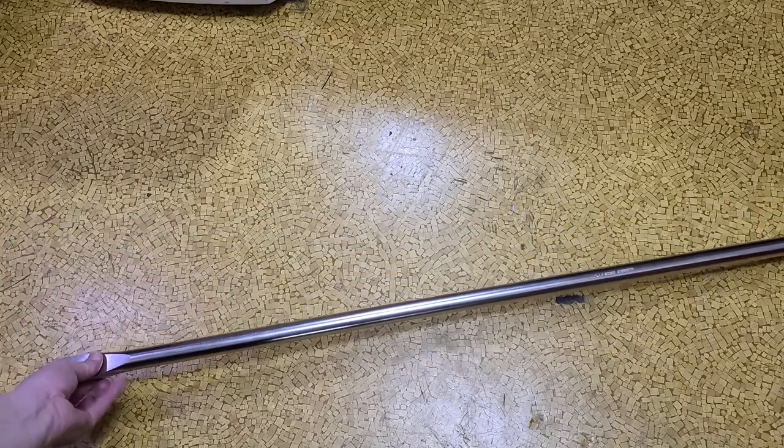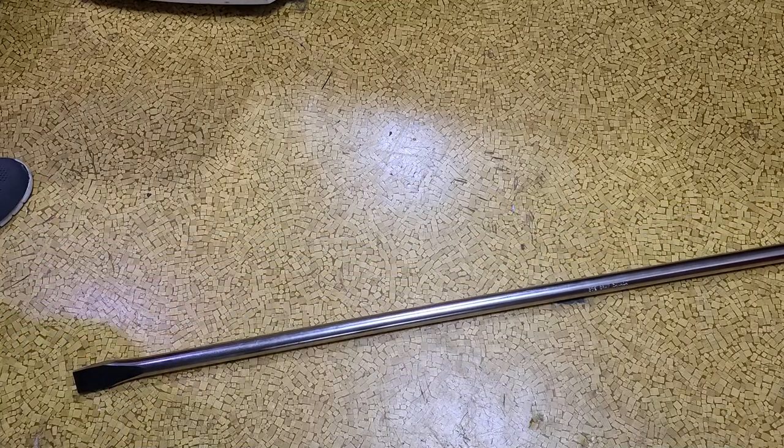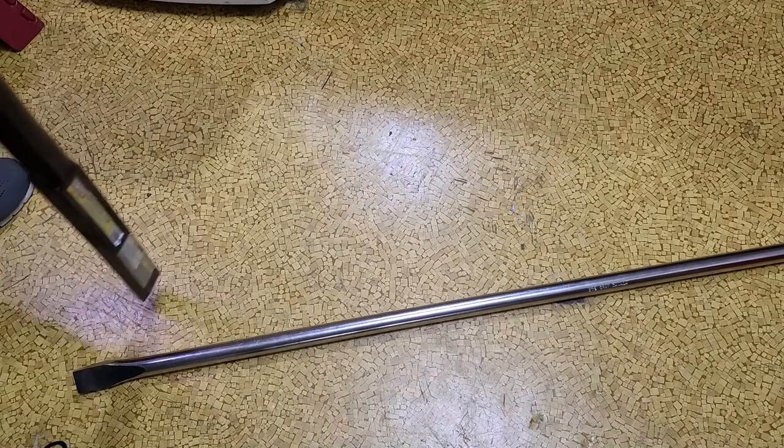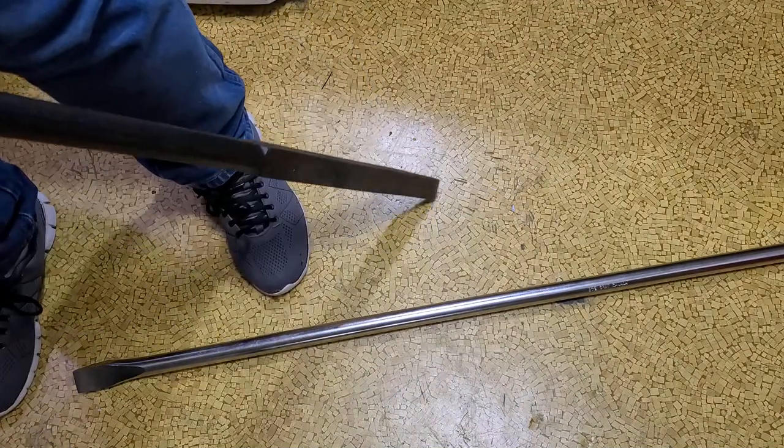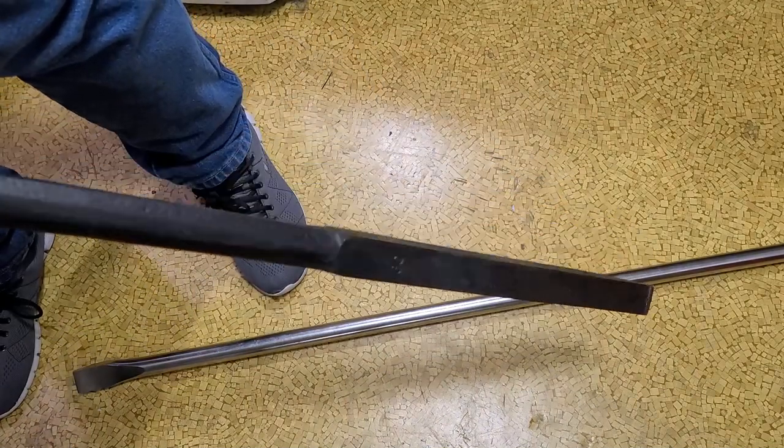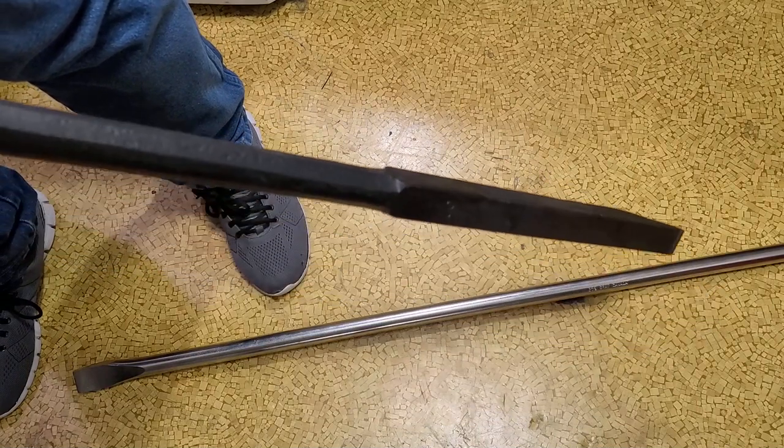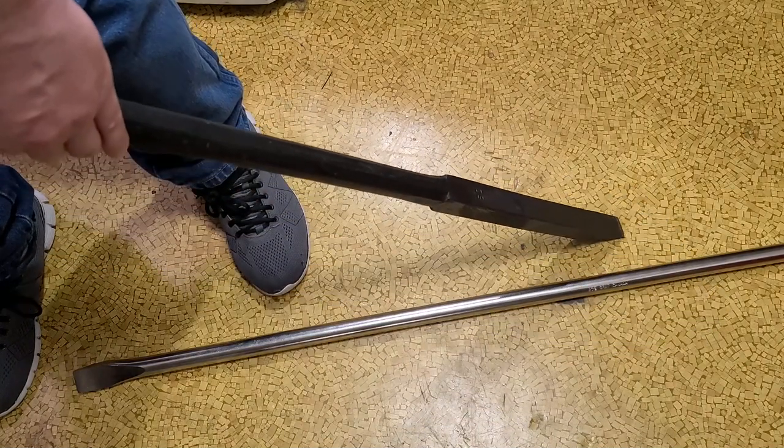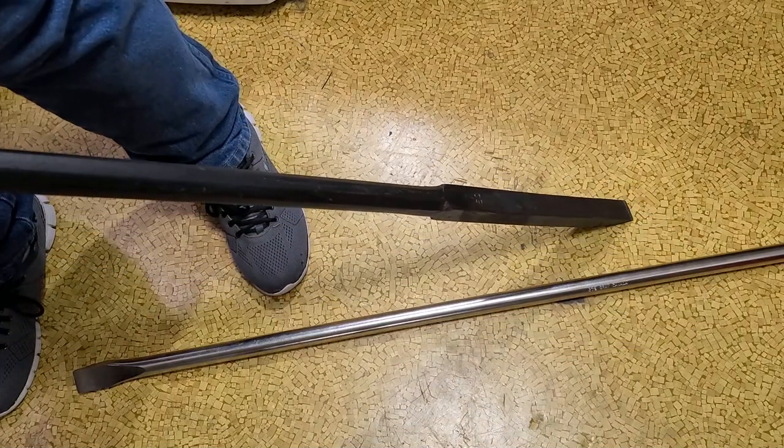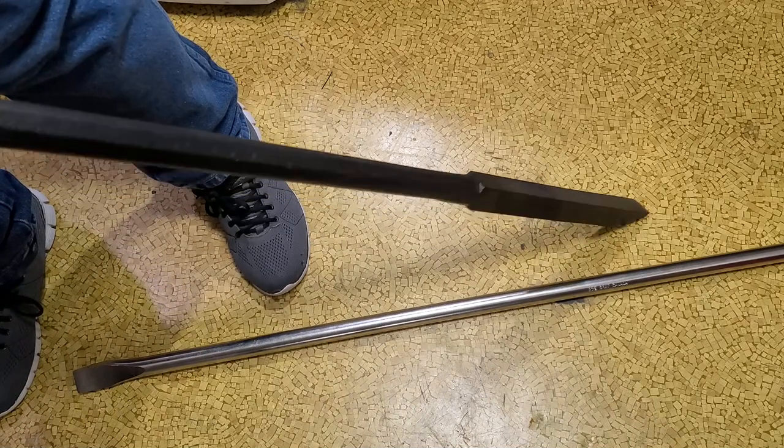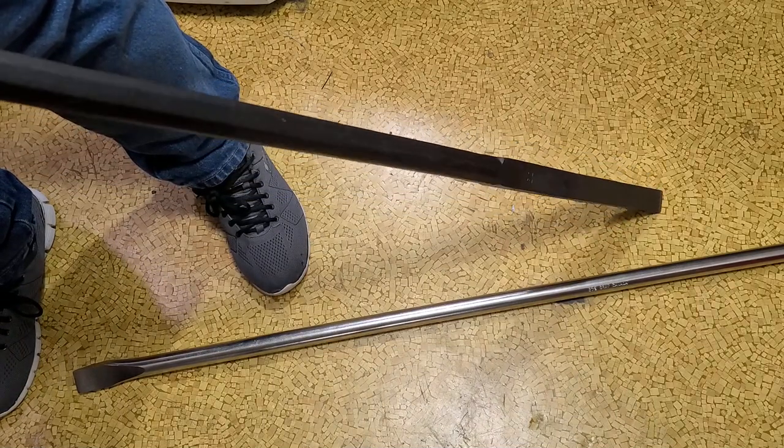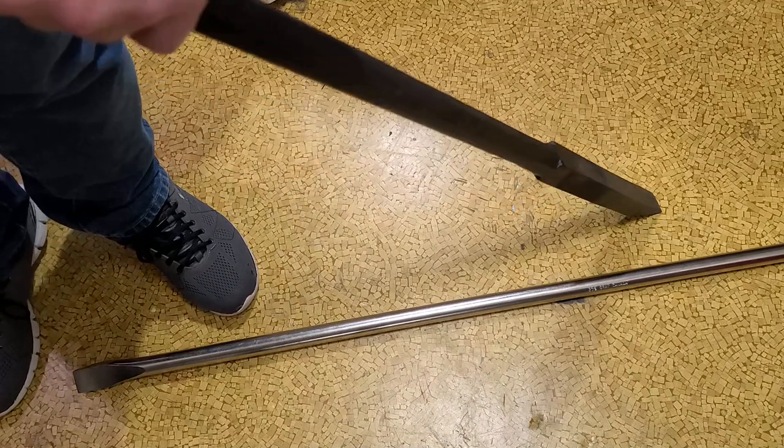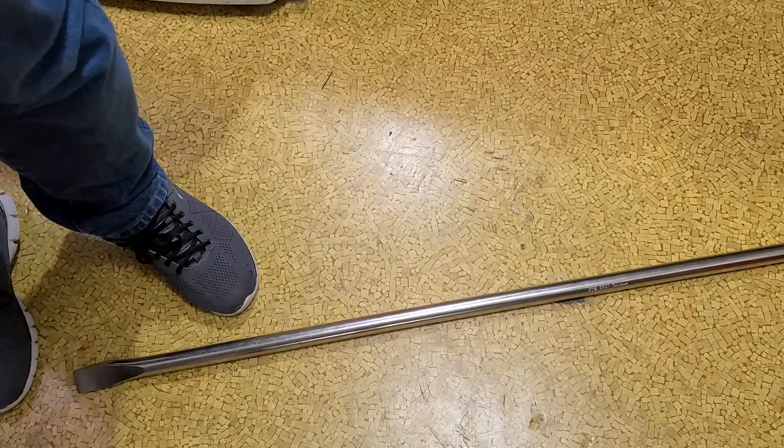That was something a lot better than what I had before, which was one of these El Cheapo rock bars. This happens to be the Harbor Freight. These things are El Cheapo, but they're just not that great, and if you put a lot of load on them, they either bend or they break. Sometimes they're okay as a rock bar.